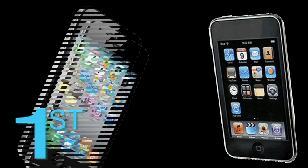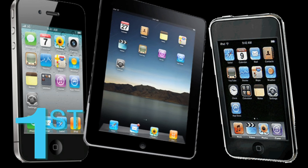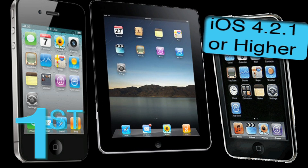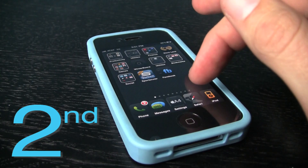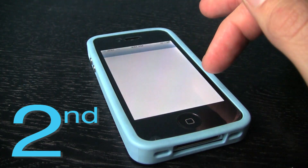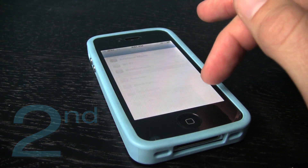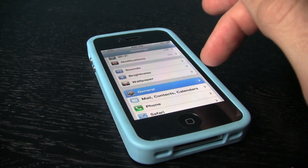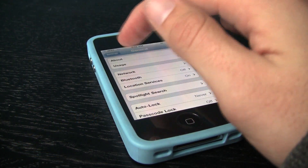First, your iPod, iPhone, or iPad will need to be running iOS 4.2.1 or newer. Second, you must have it jailbroken. So if it's not, click here to jailbreak the device, then come back to this video.